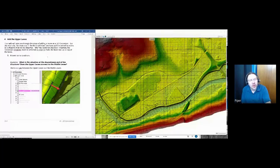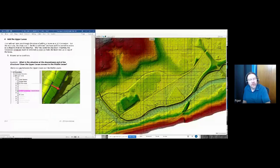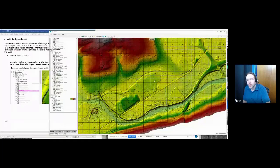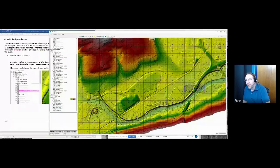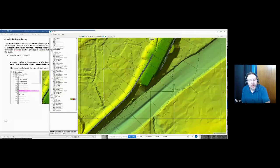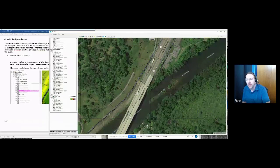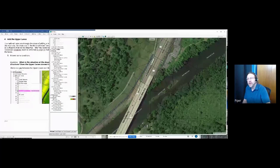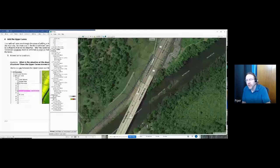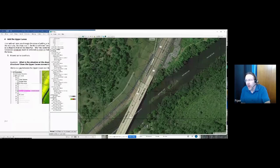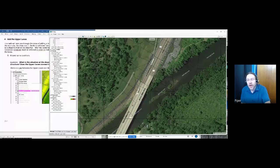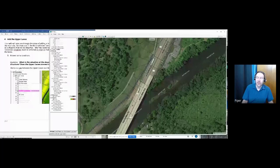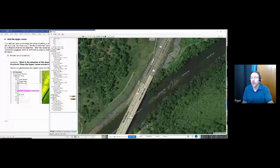So the very first question was, what is the situation at the downstream end of the structure? Does the upper levy connect to the middle levy? And as you can see over here, it does not. So here is the upper levy after we brought it in. And if I zoom in, you can see that it doesn't connect. There was even a hint to turn on Google hybrid. So as most of you probably know, Google satellite is definitely your friend when you're trying to develop your models and do bad stuff.